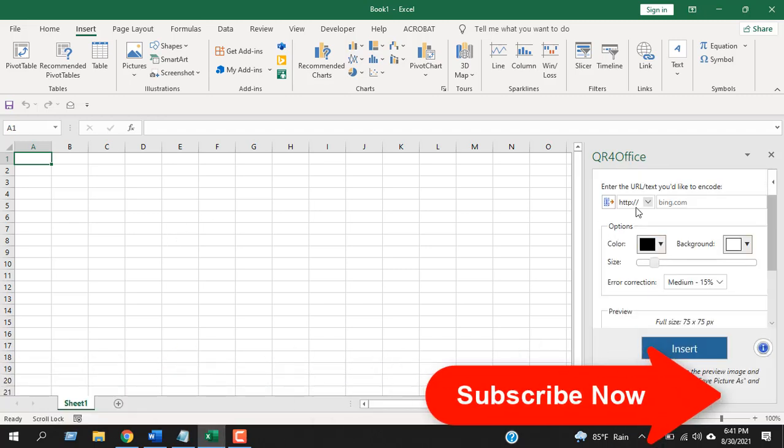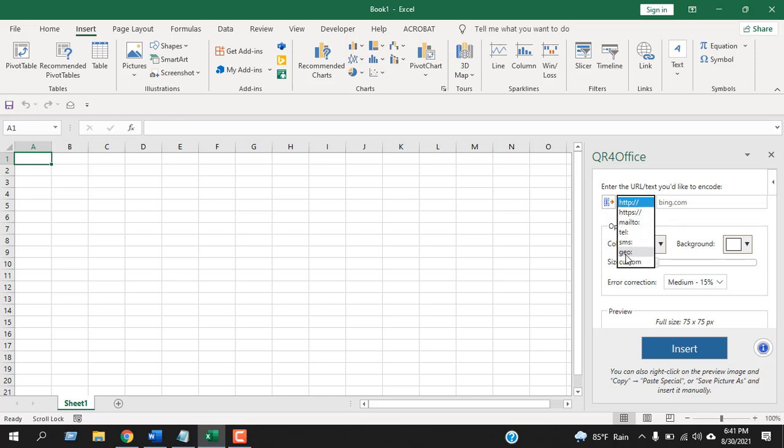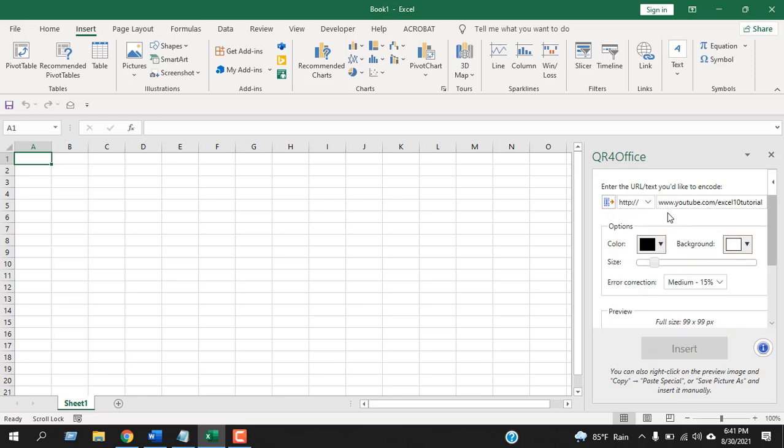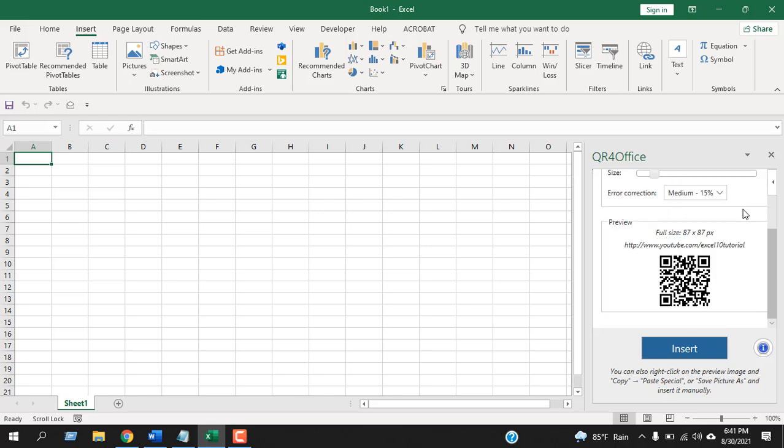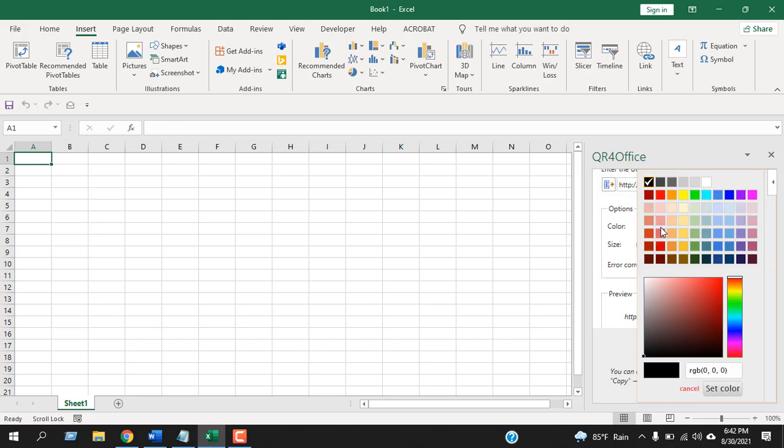You can see it's asking for the URL. You can add a QR code based on your URL, email address, telephone, SMS, and many other options. You can also have a custom QR code. Now let's write the address here. I have given the URL here and now my QR code is already created. I can also change the QR code color.